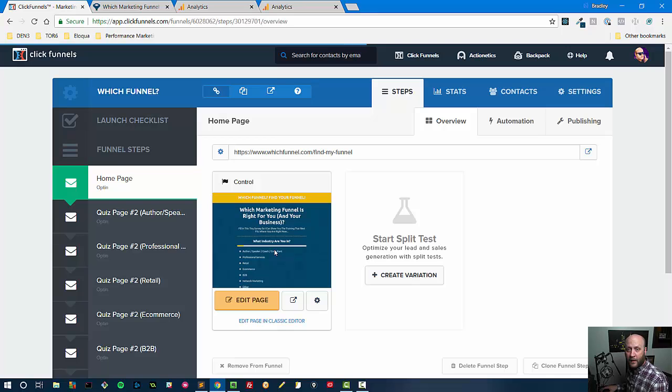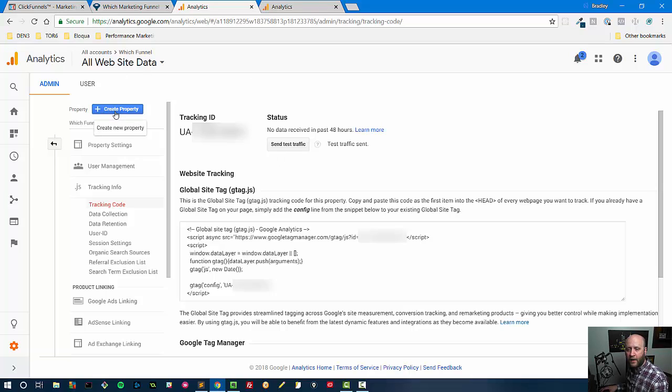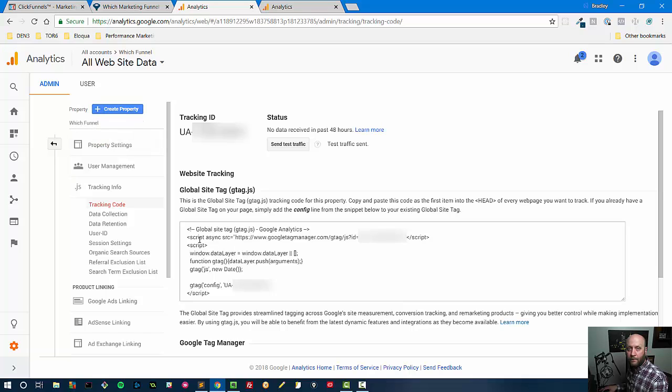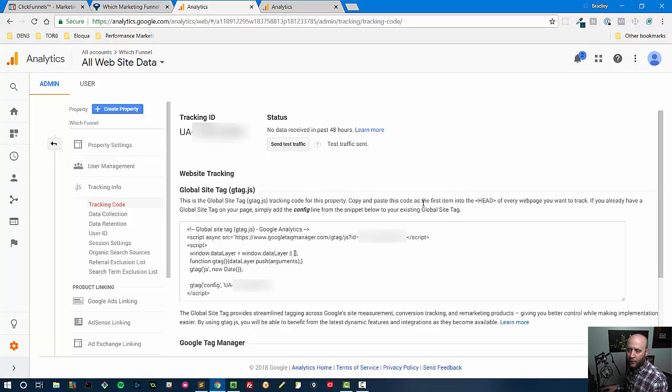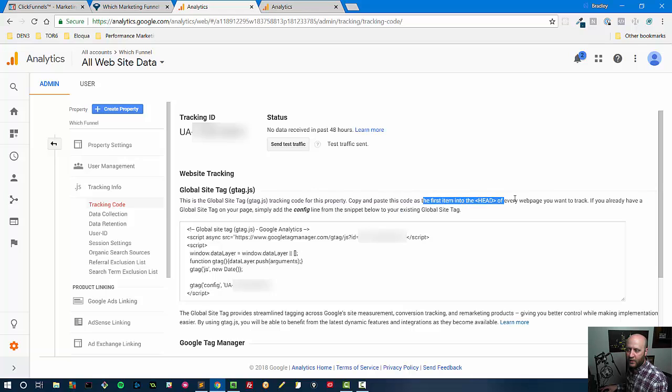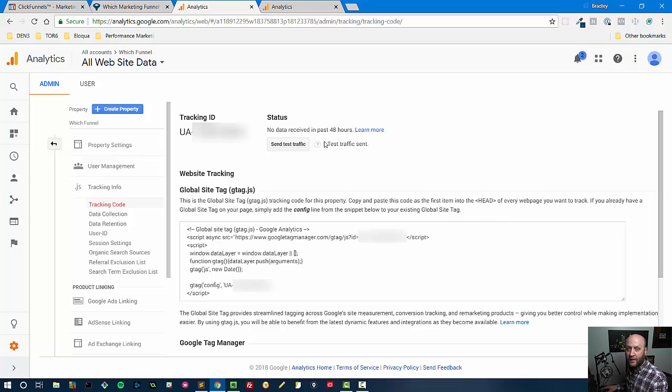It's really simple to add analytics. You have to go to Google Analytics and you have to create a property if you have not already created one, and then you grab the information here—your tag, your Google tag. It's basically just an HTML tag that is a script tag, and it tells us very specifically just add this as the first item into the head of every web page you want to track.